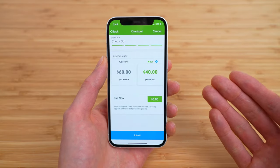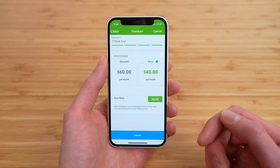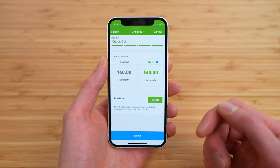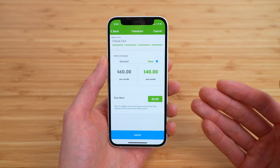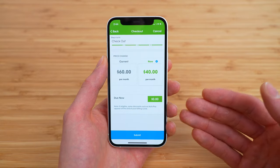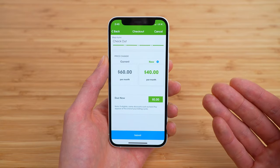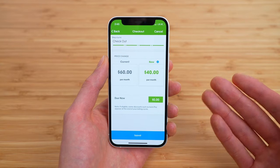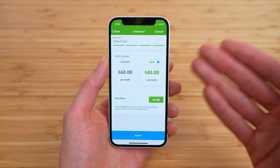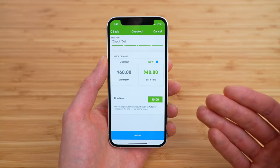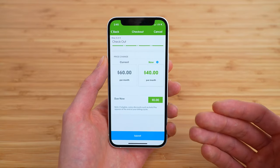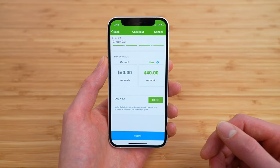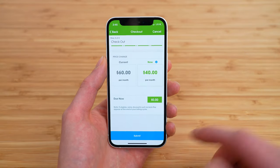Because I'm switching from a more expensive $60 plan to a new lower-cost $40 plan, there are no charges for changing plans. If you are upgrading from the $40 plan to one of the more expensive unlimited plans, then you may see some charges here. The truth is I'm not 100% sure, but feel free to leave a comment down below if you find out.